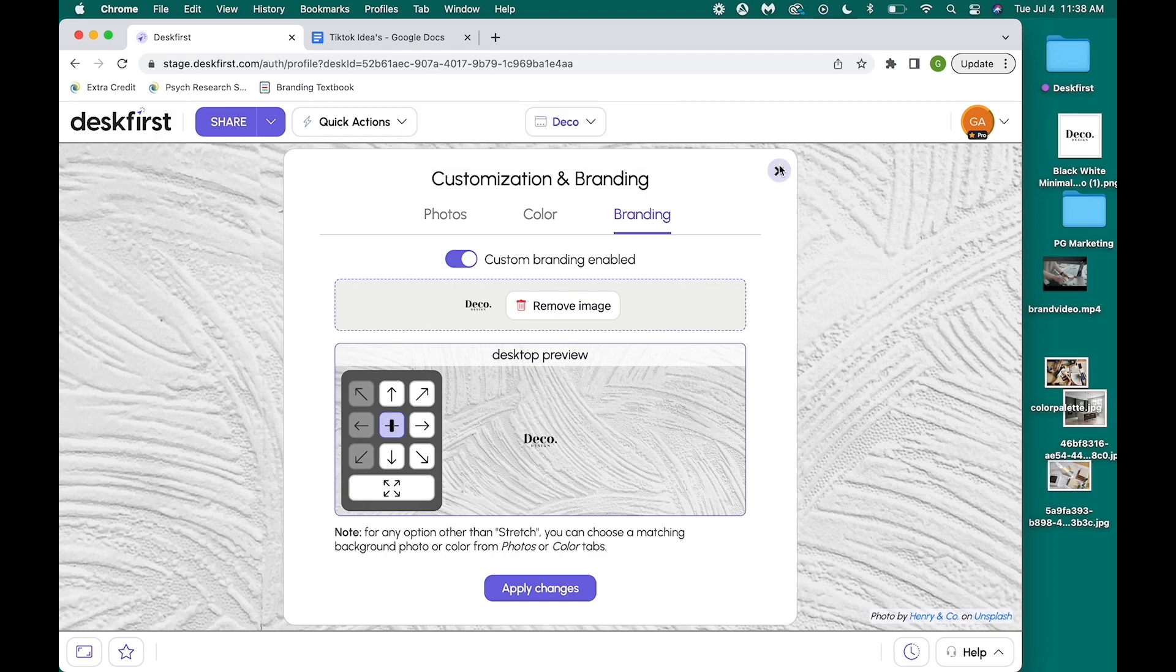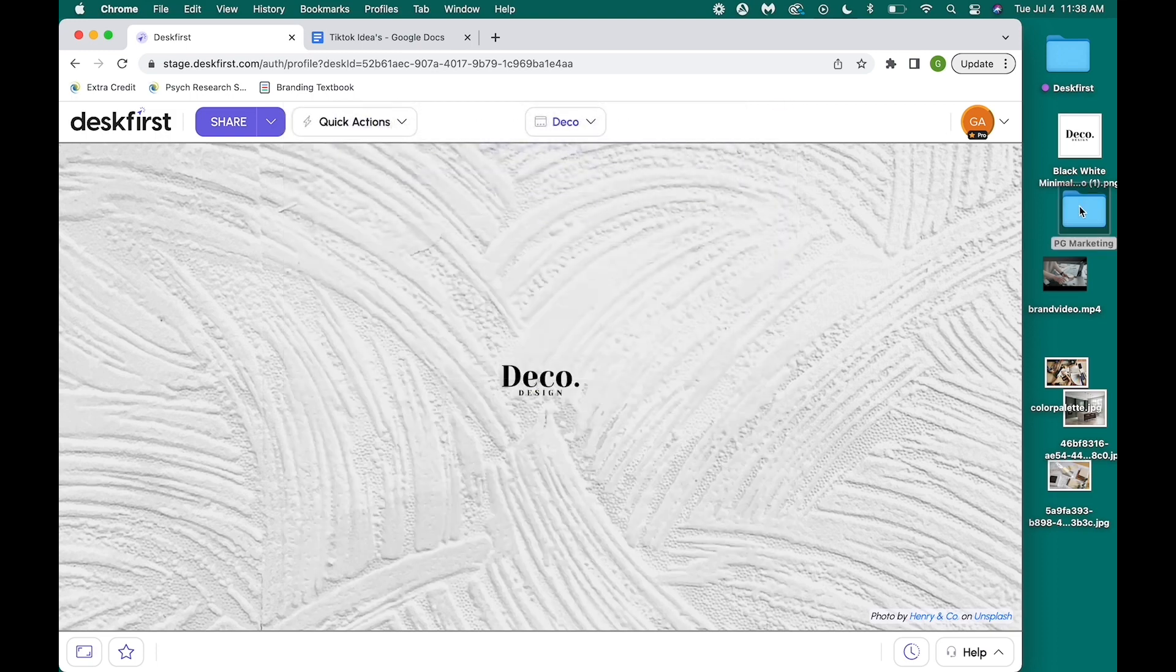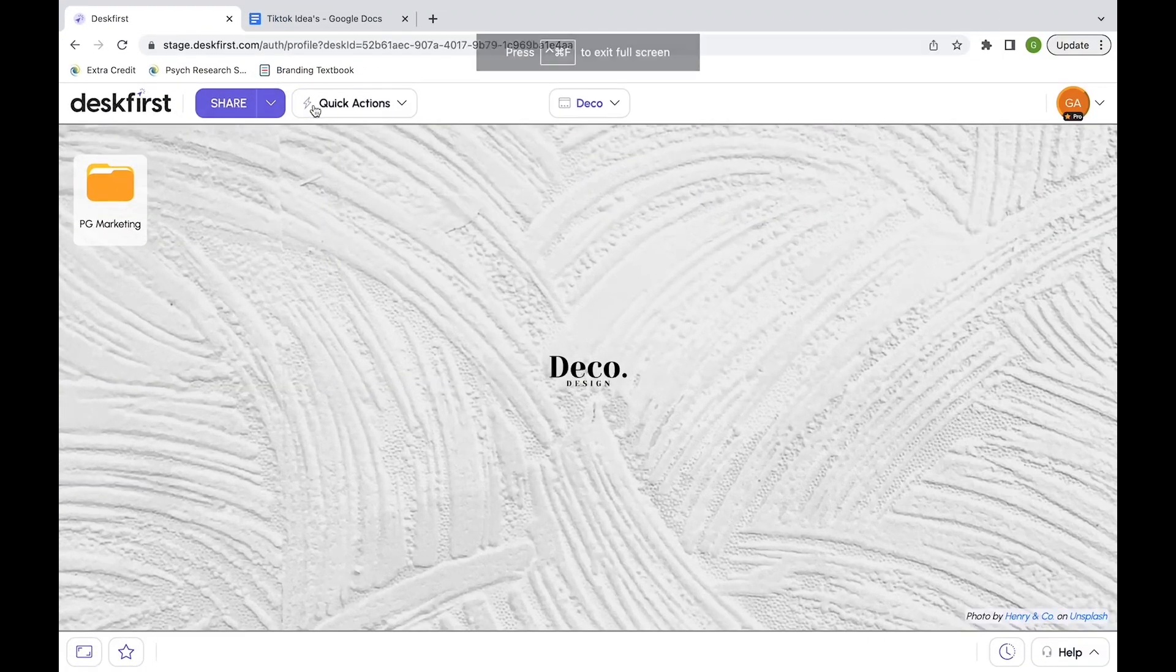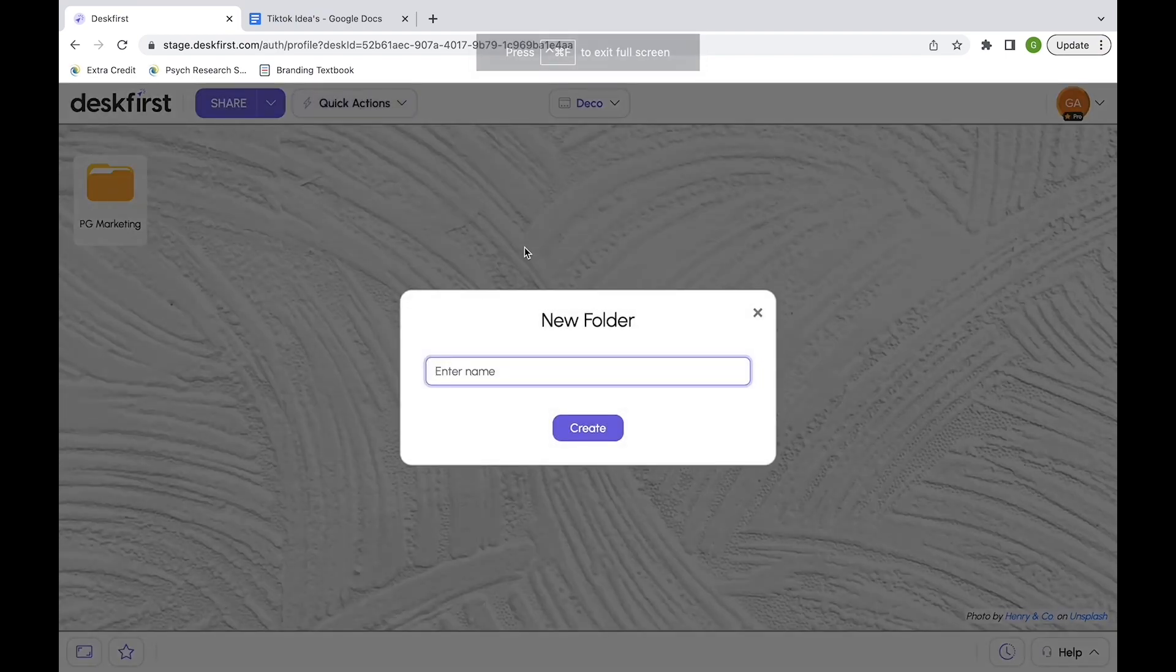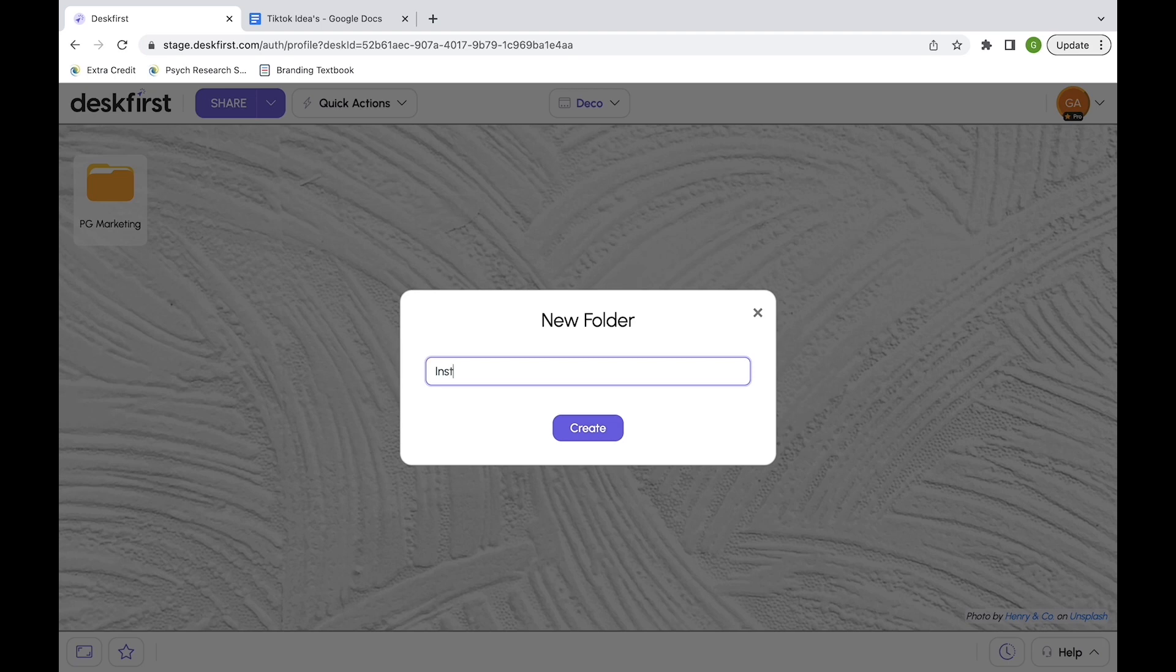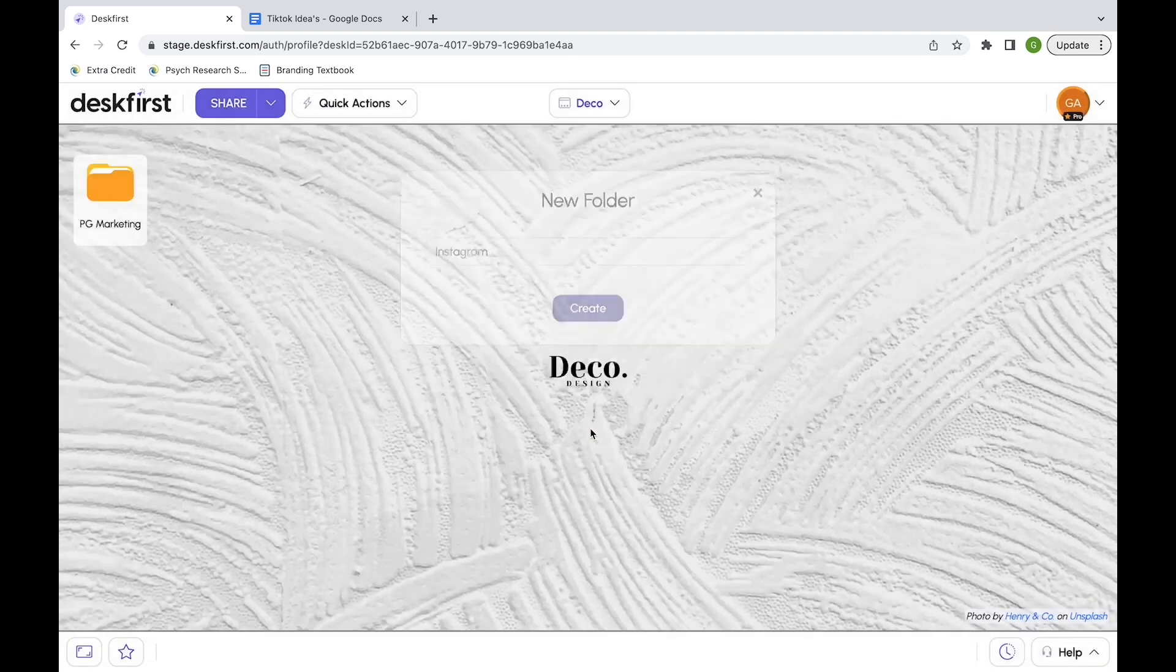I already had files saved on my laptop that I needed to drag onto the personal desktop I created for my client. As you can see, I'm creating a folder called Instagram that I put all of my content inside.